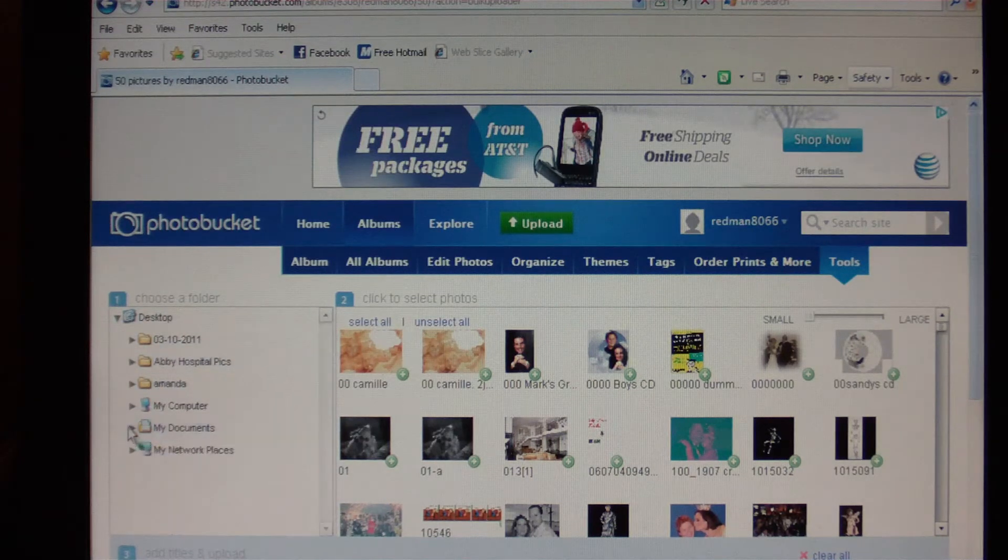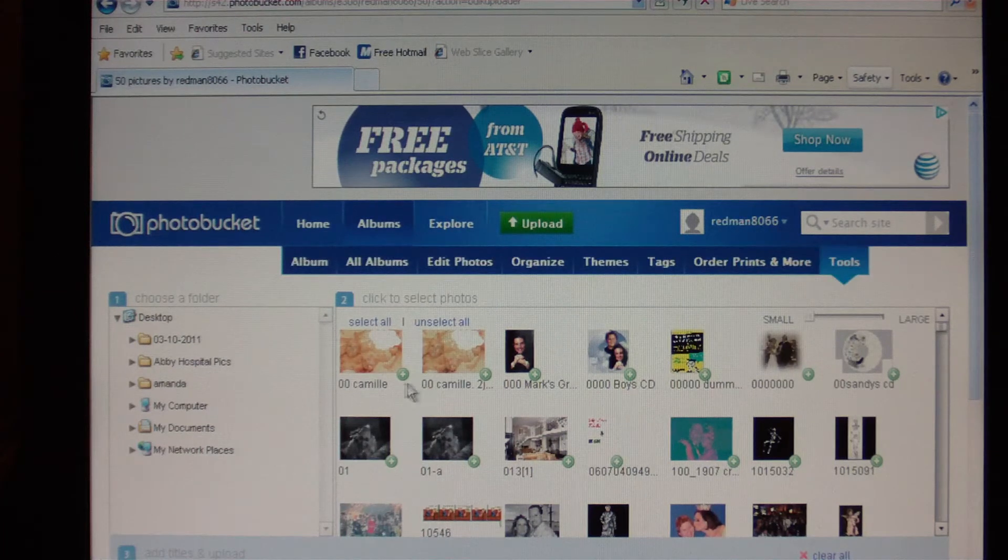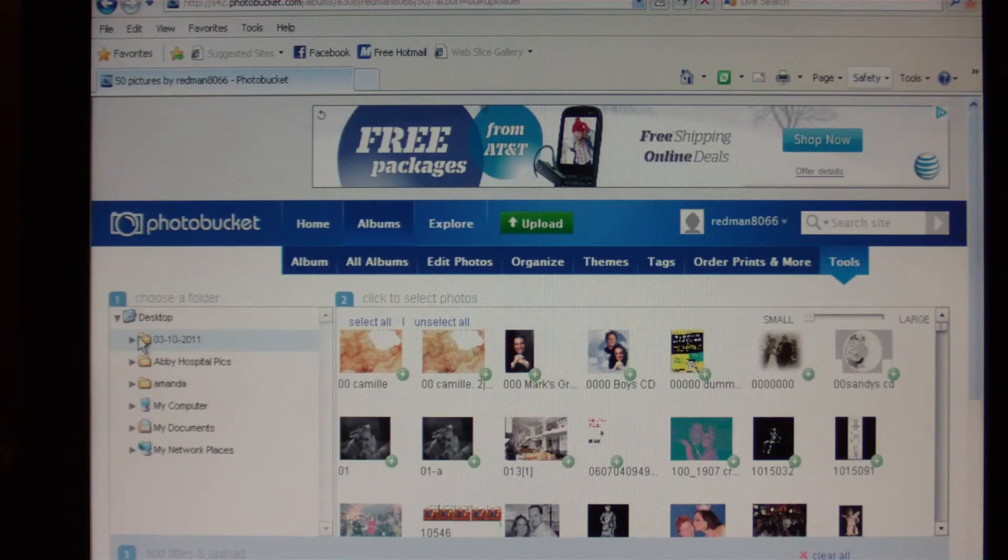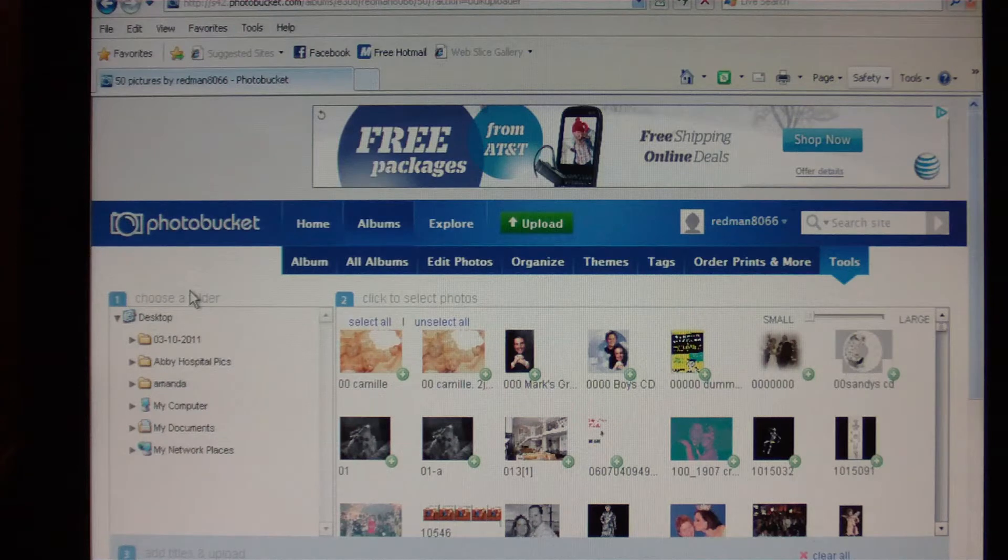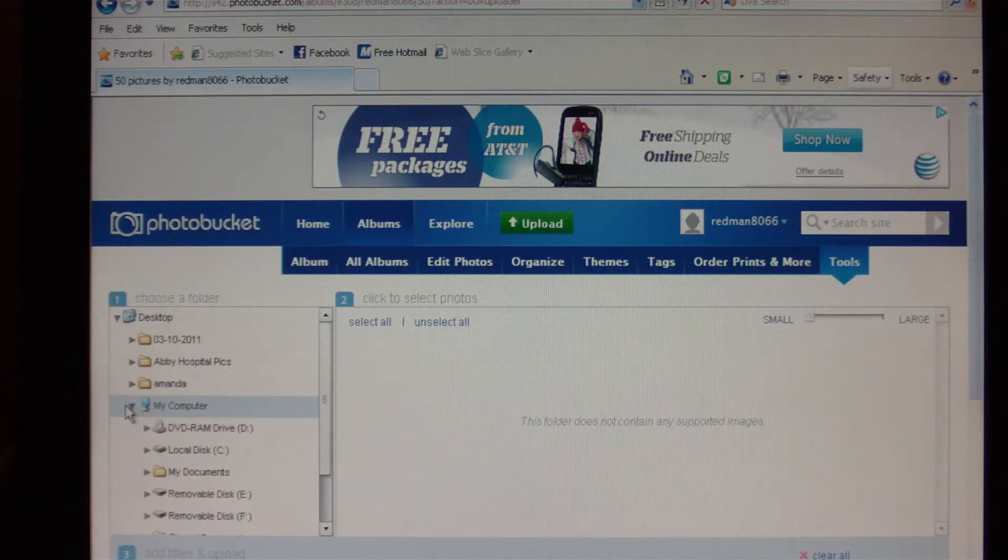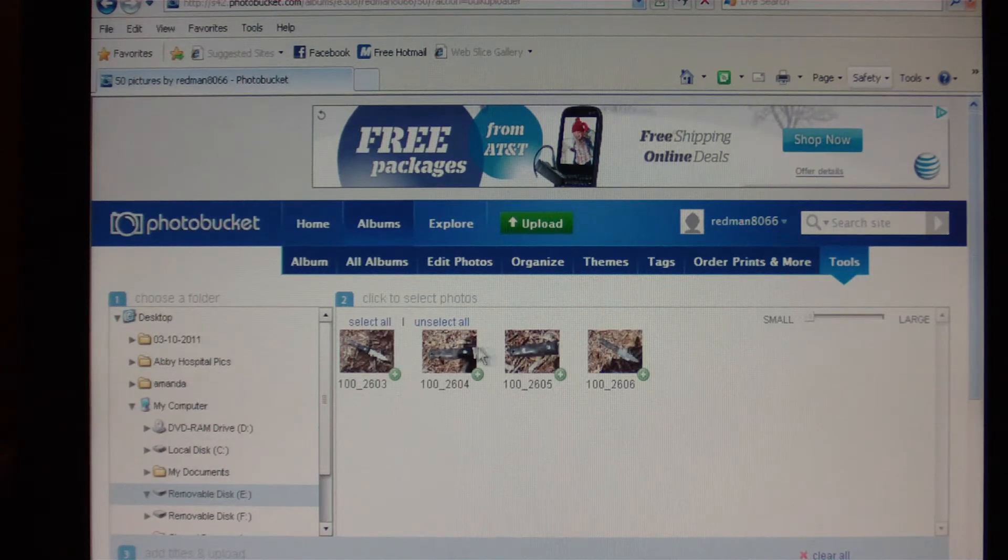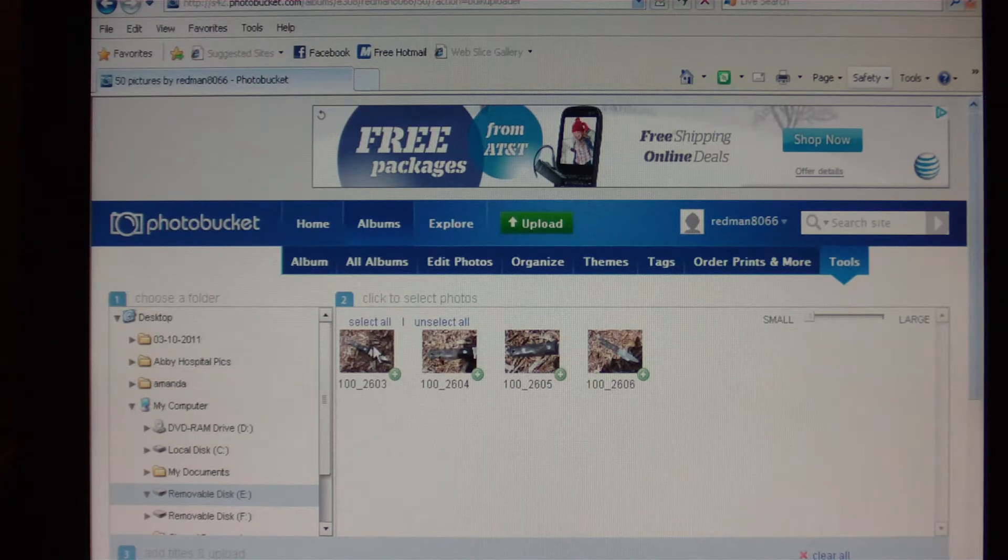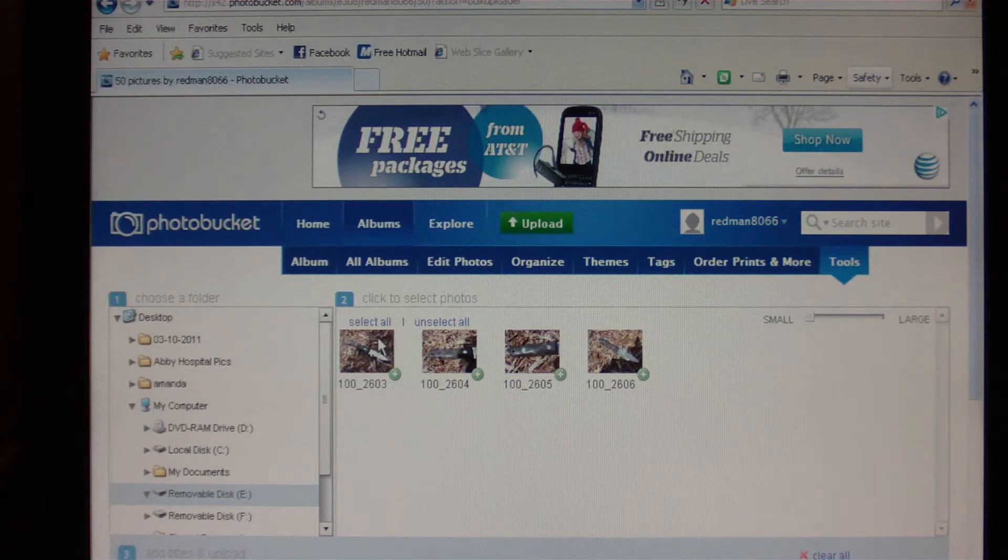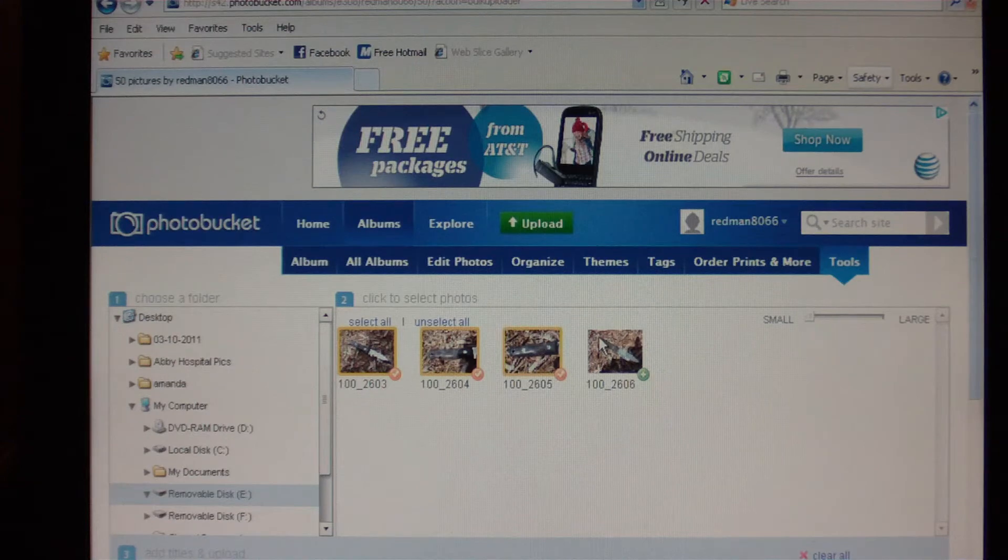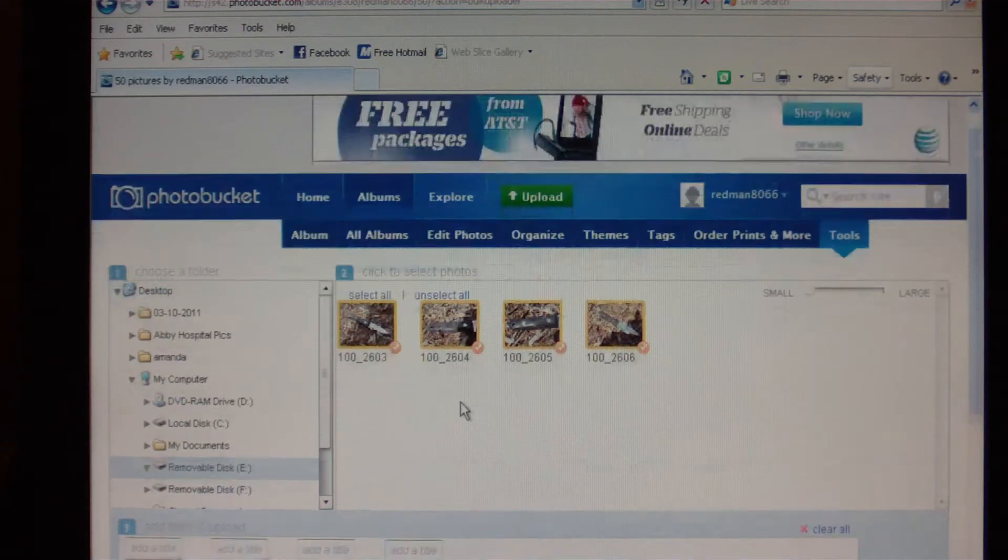What we're going to do now is you can see everything over here that loaded. This pulled up my pictures folder. What you want to do is you want to go over here to the left where it says number one, Choose a Folder. So I'm going to go to my computer and I'm going to select my camera card. That's going to bring up these pictures right here. Now these pictures are the pictures that I want to upload. I'm going to click each one individually. Now all four of these pictures have been selected, they turned yellow.